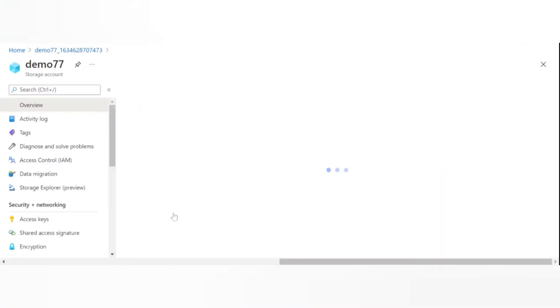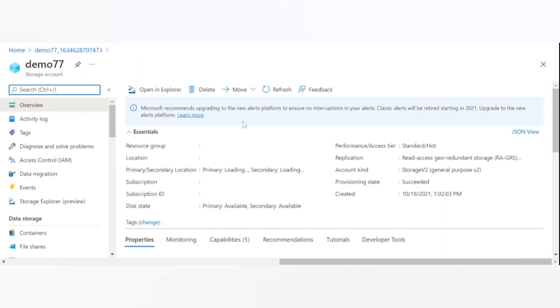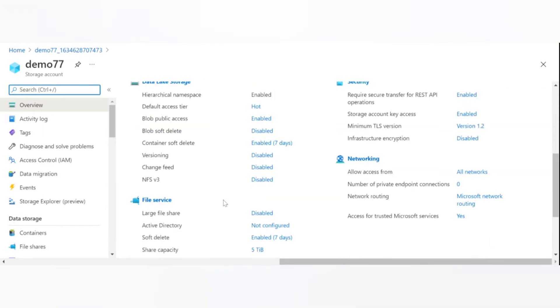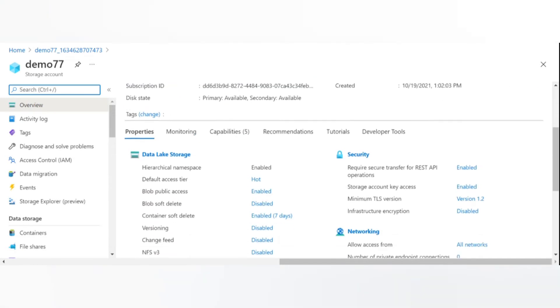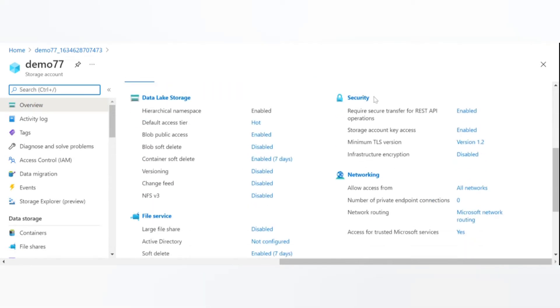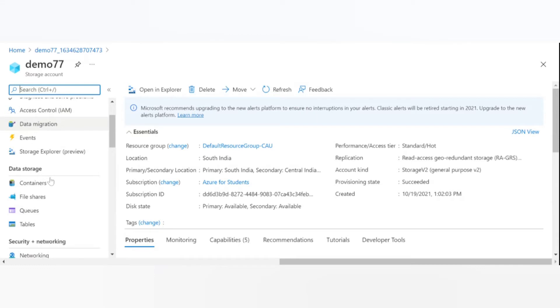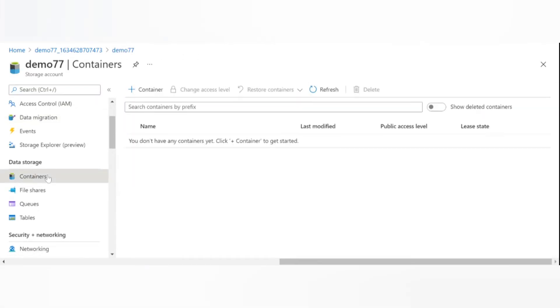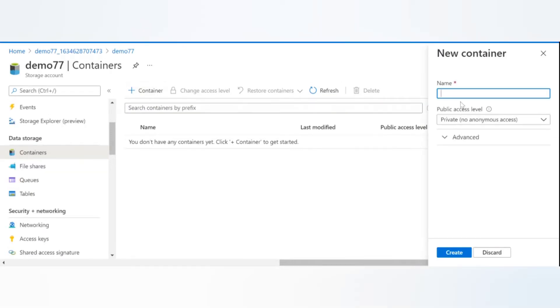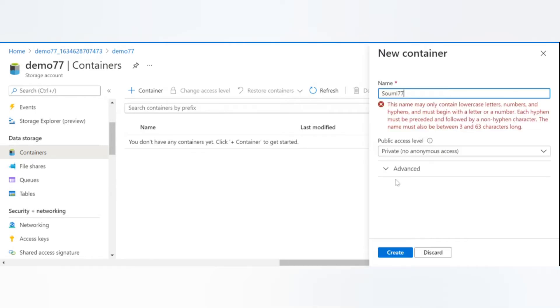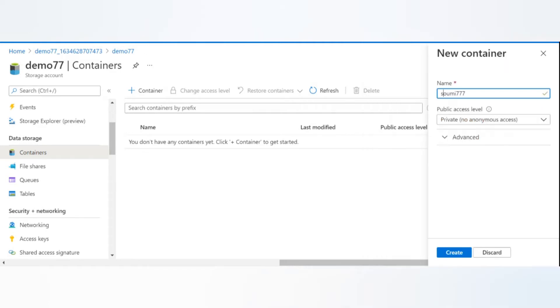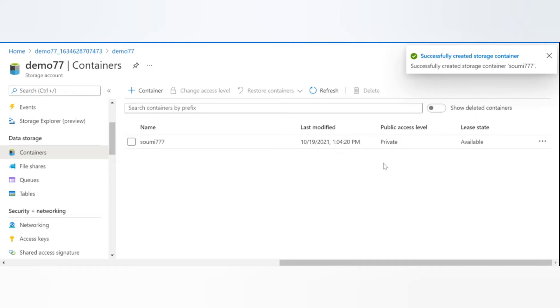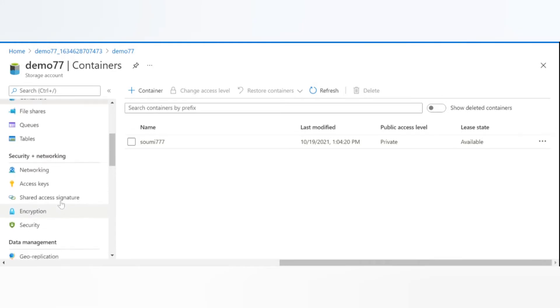Click on go to resource. So here you'll be able to see the properties of the account. Now you can go to containers. You'll be able to see the number of containers that are there. Create a new container from here. Give it any name. I'll just give it my name, lowercase, private anonymous access. Click on create.